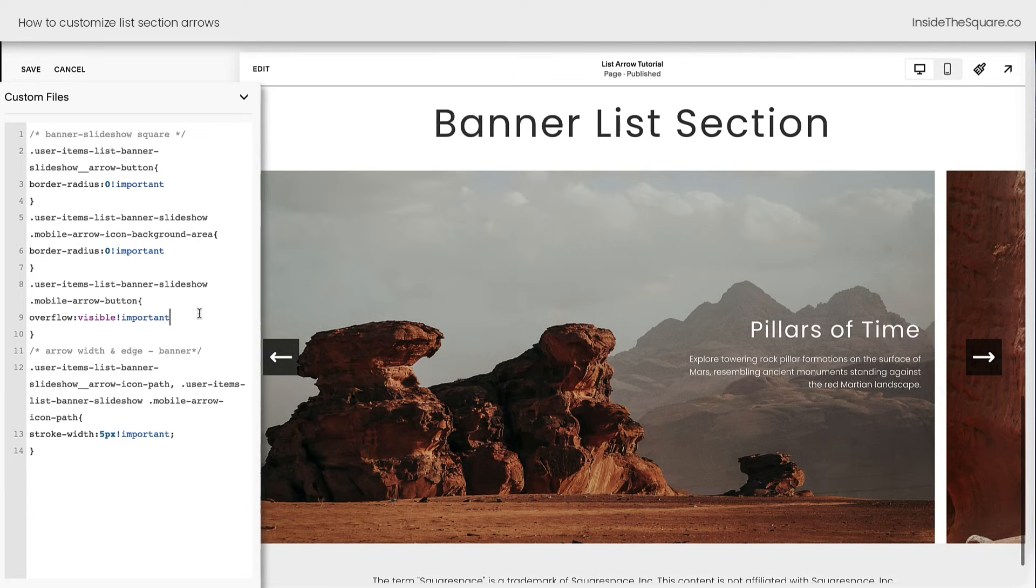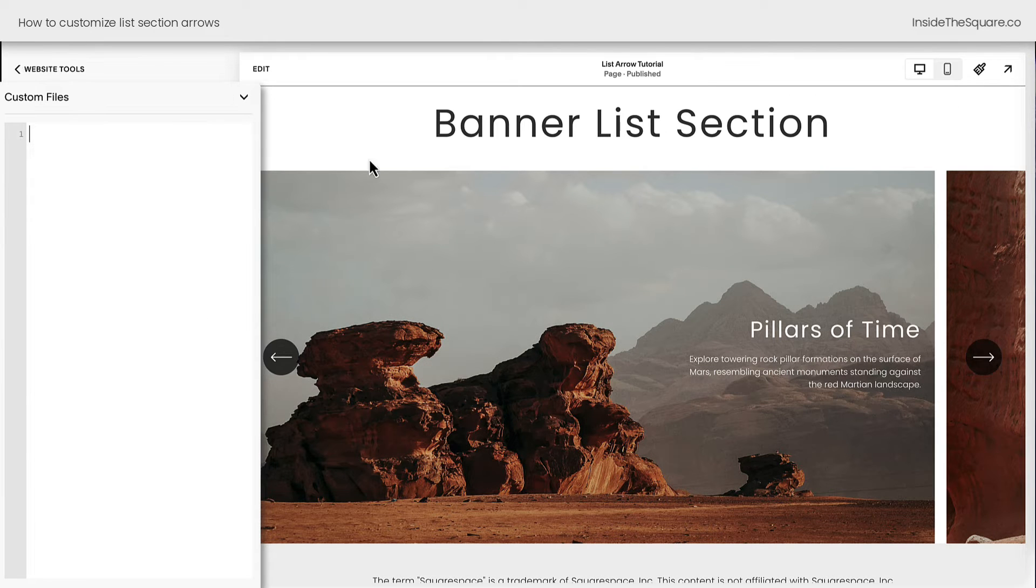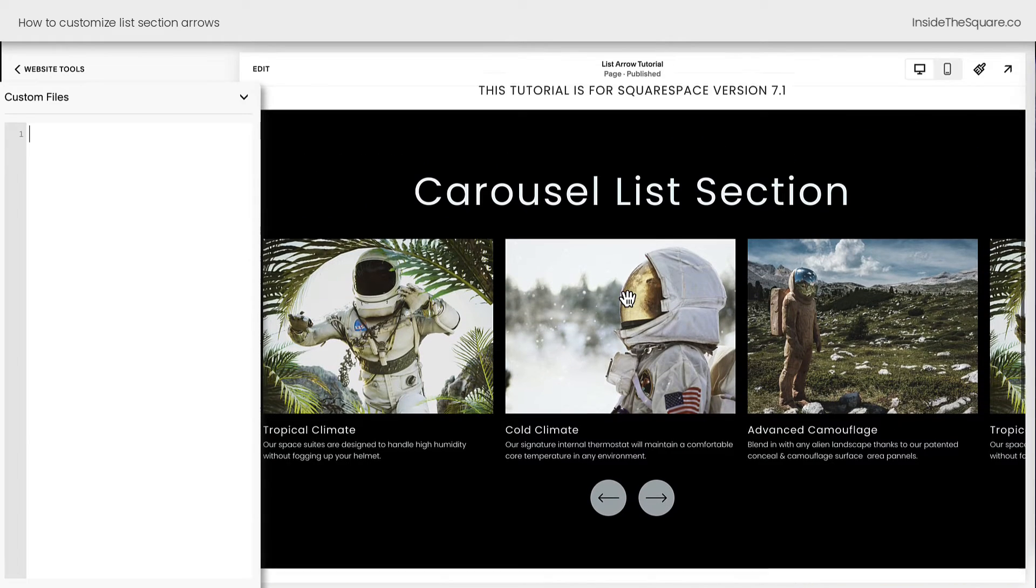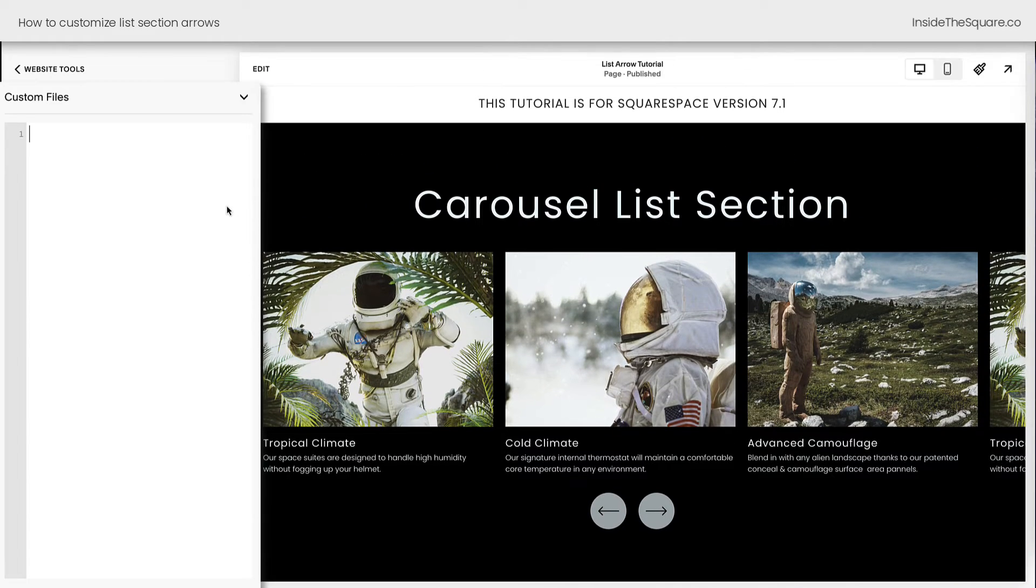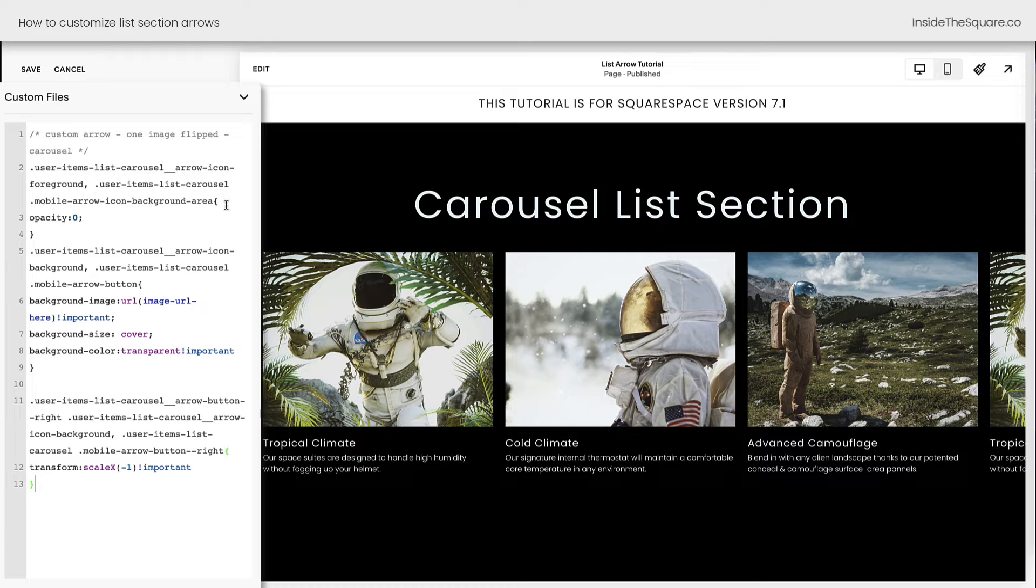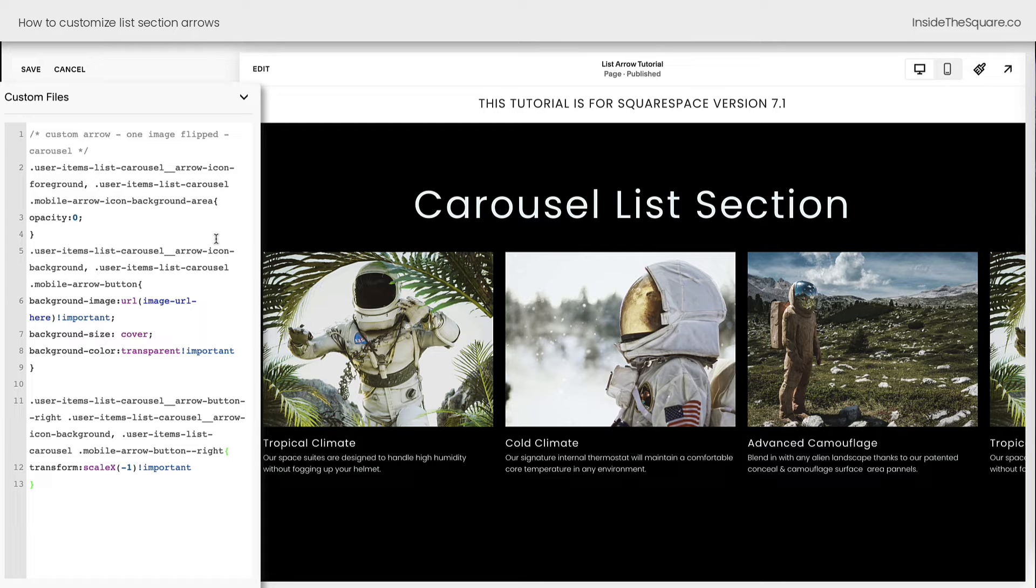So the next code I want to share with you is going to replace these icons completely with our own image. I'll go ahead and remove all the codes that we have here. And let's scroll back up to carousel. We'll start with this one. I'll paste this code. Again, this is listed in the description below. You'll notice immediately the arrows went away. So we need to change this code to make sure that our own image is displayed.